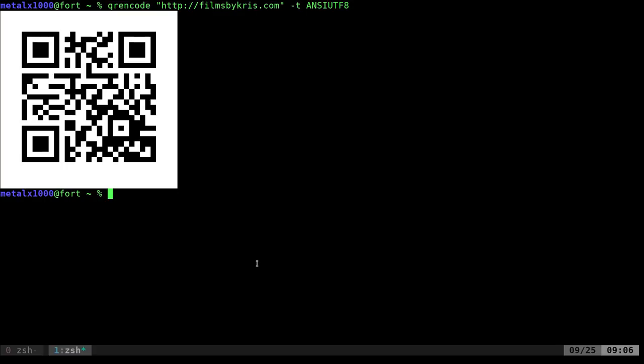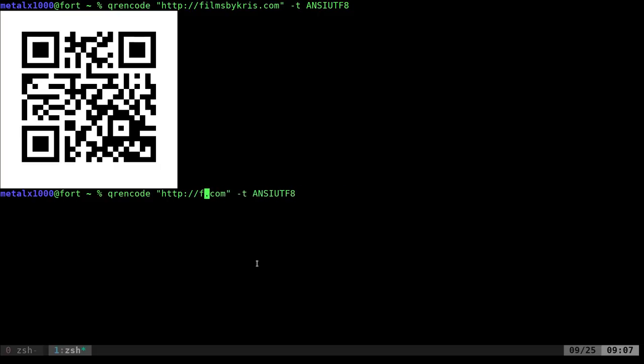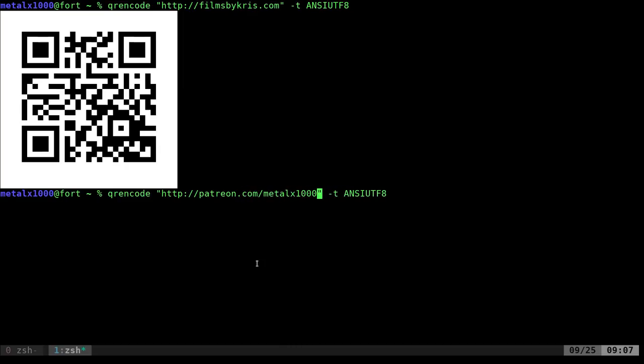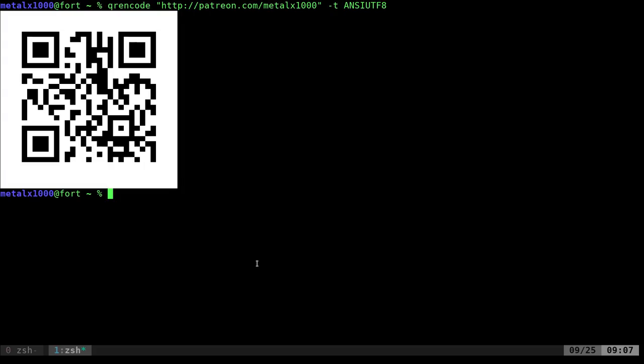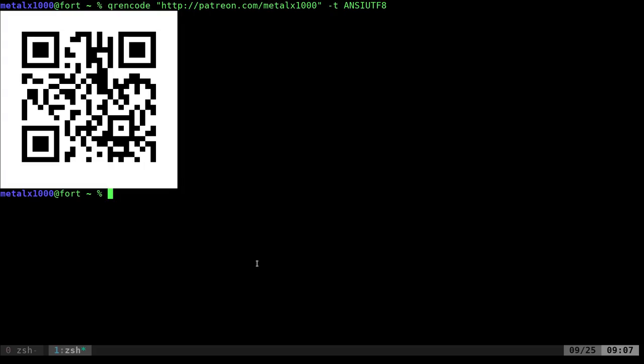Support me over at patreon.com/metalx1000. Let's actually do that. Patreon.com/metalx1000. So go ahead and scan that QR code if I typed everything right, and it should be a place where you can become a supporter, get early access and downloadable videos from me. Thank you for watching. And as always, I hope that you have a great day.